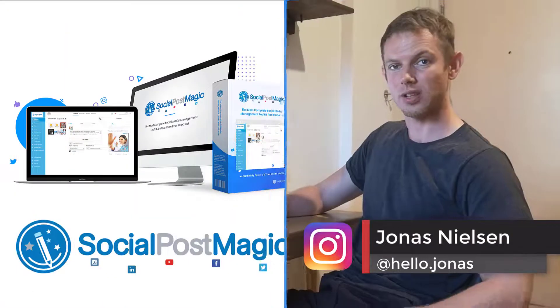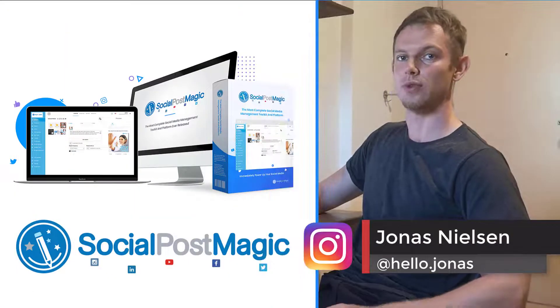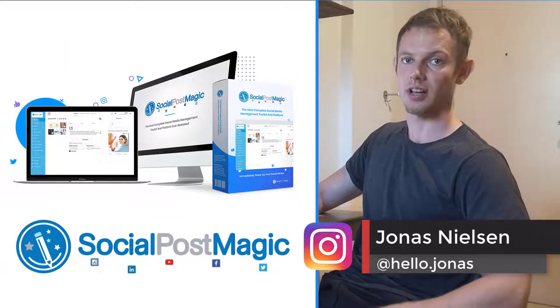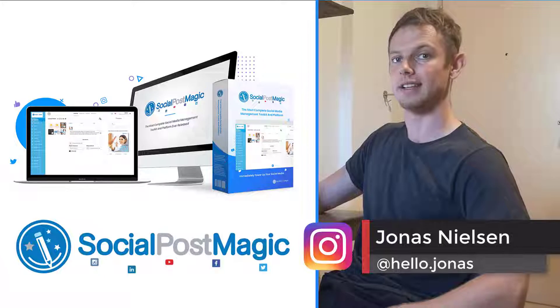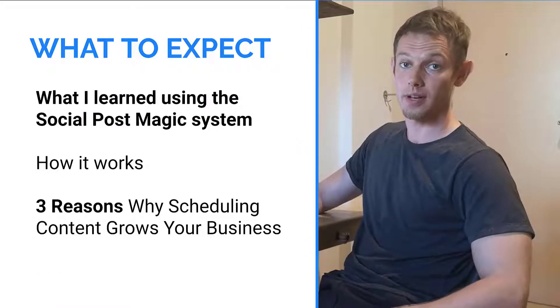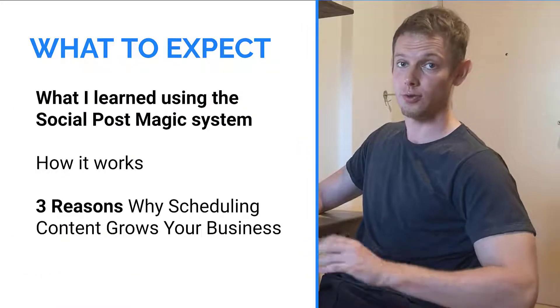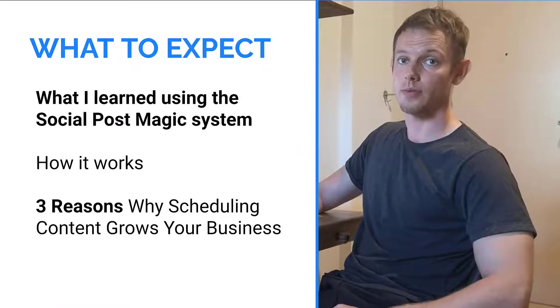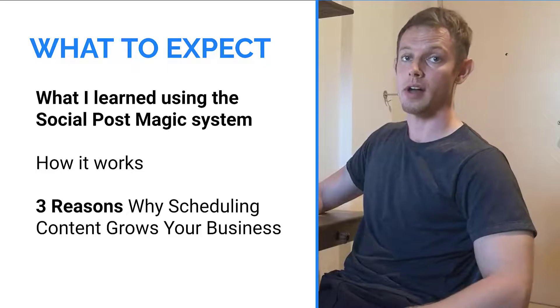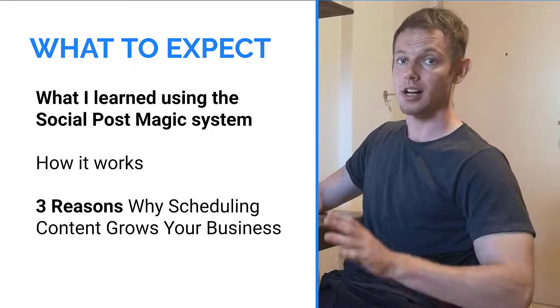Hey, what's up? This is Jonas, and welcome to my review of Social Post Magic by Walt Bayliss. In this video, what you can expect to learn is a full in-depth review, everything you need to know and more.